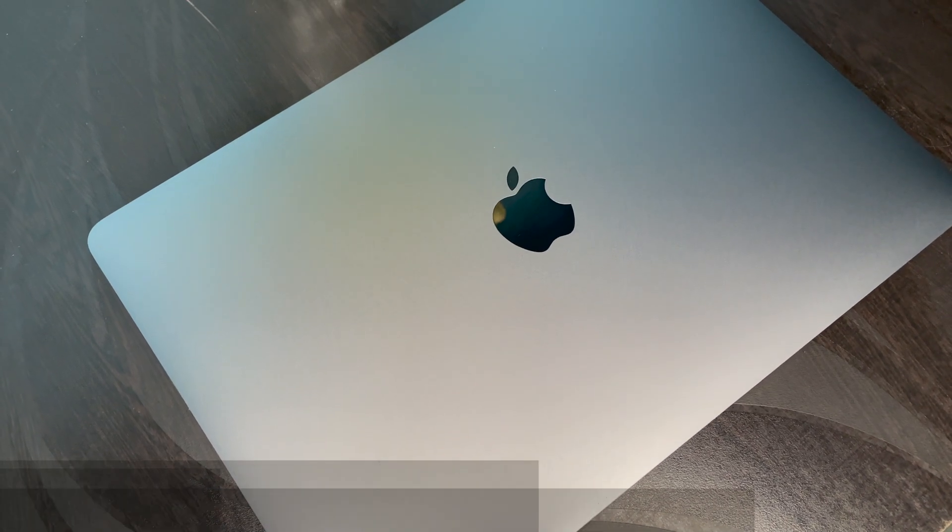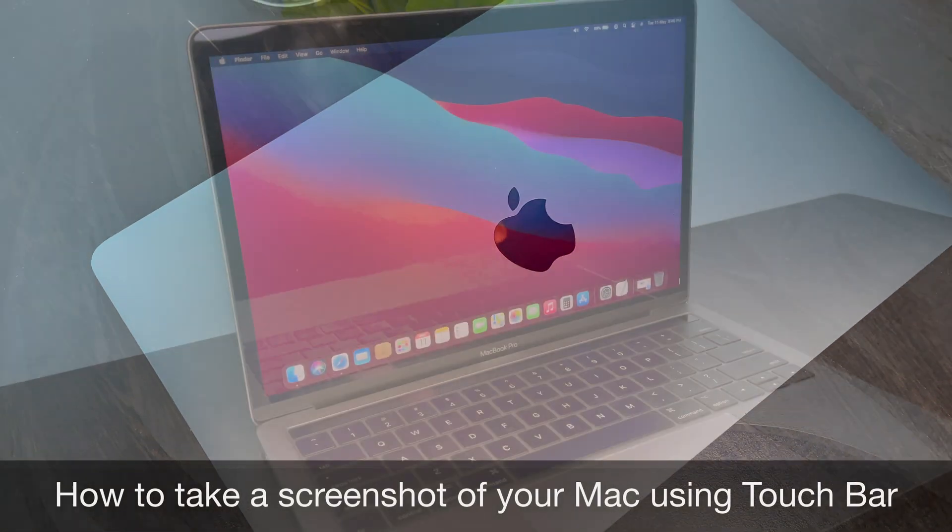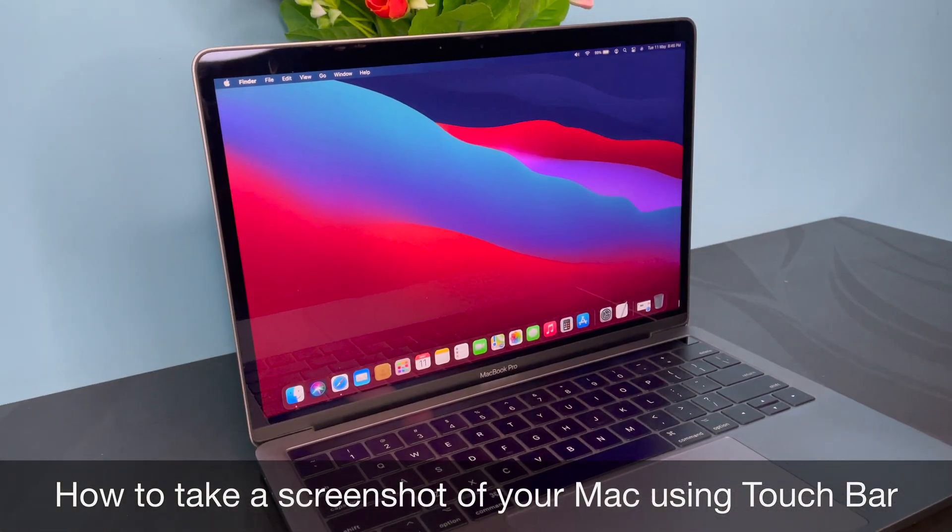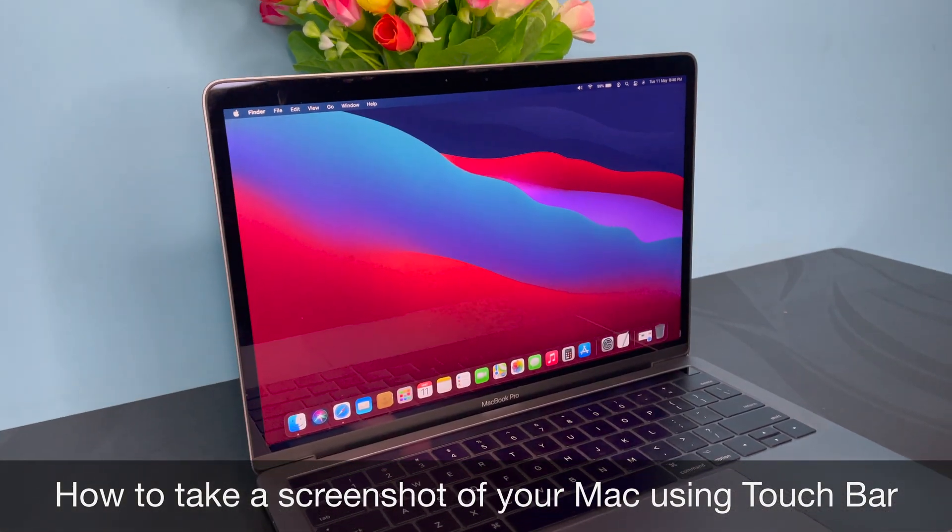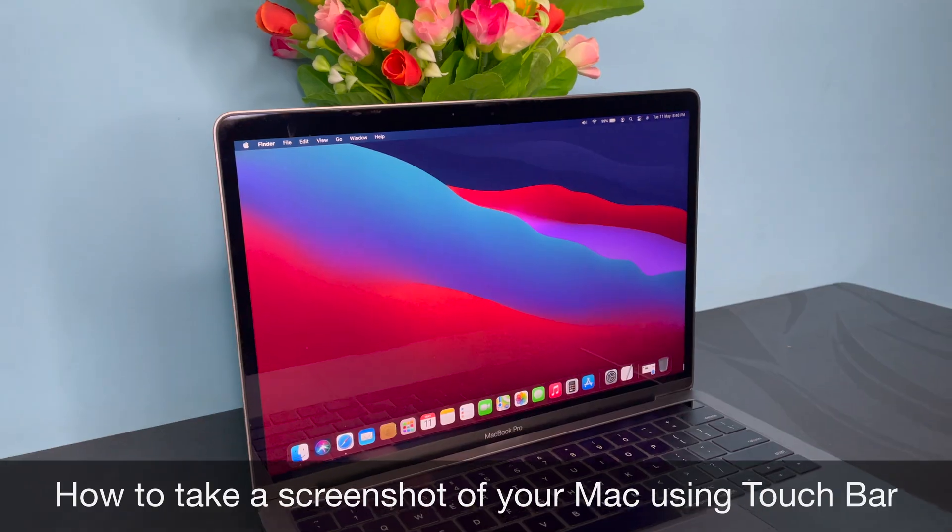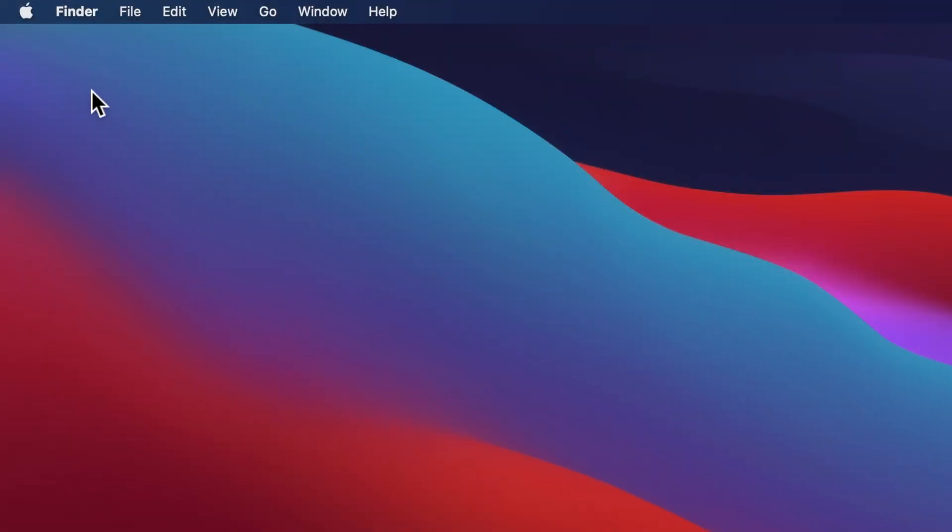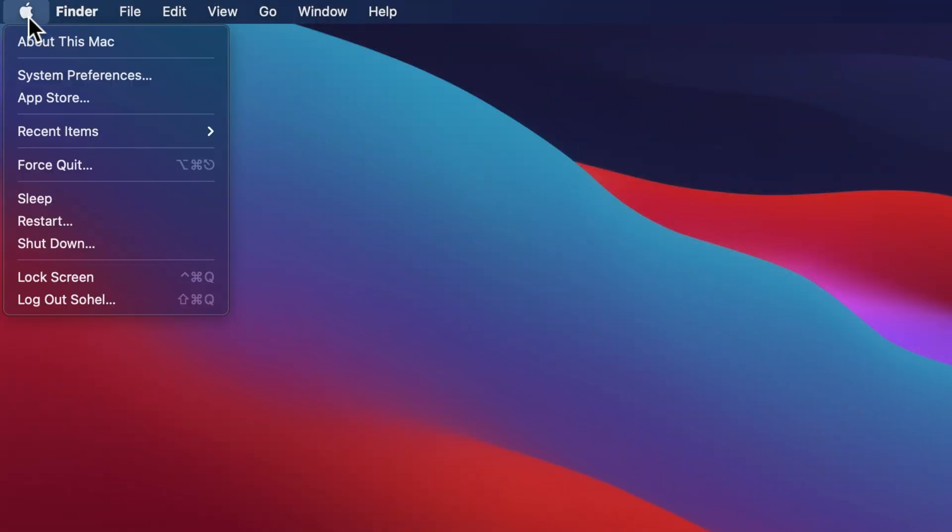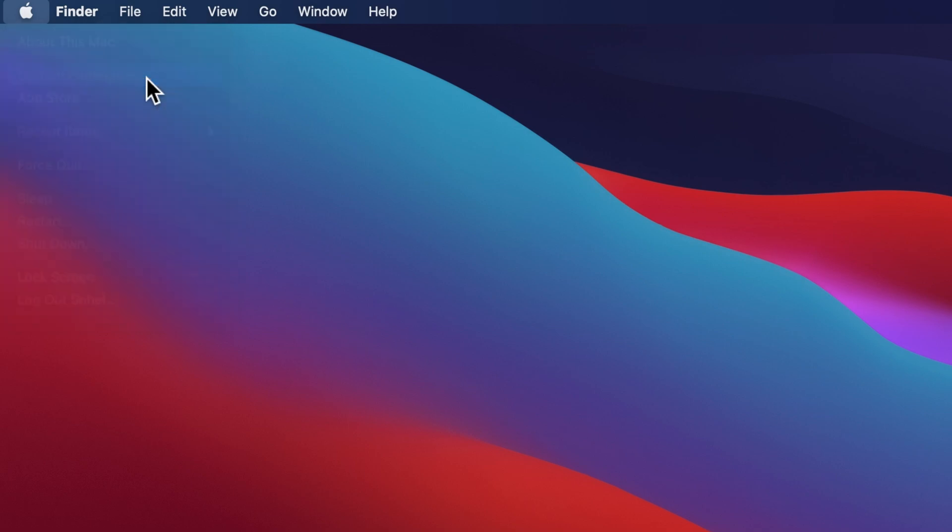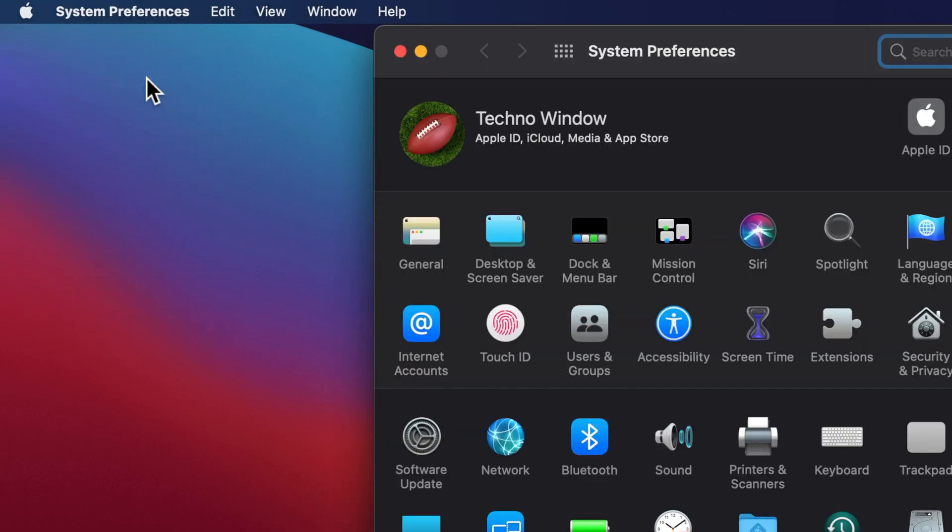Hi viewer, today I would like to show you all how to take a screenshot of your Mac using Touch Bar. Let's have a look. First, click the Apple logo on top left, then click System Preferences.